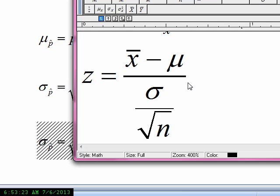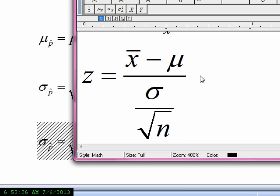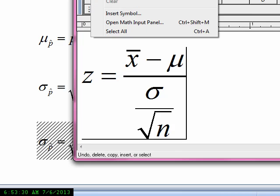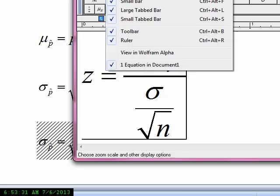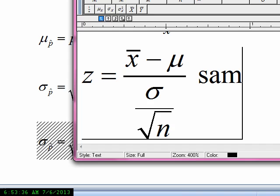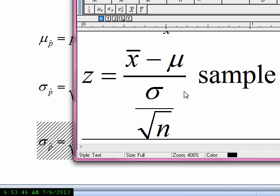Now we're going to do a similar formula — not for the sampling distribution of means, but for the distribution of sample proportions.